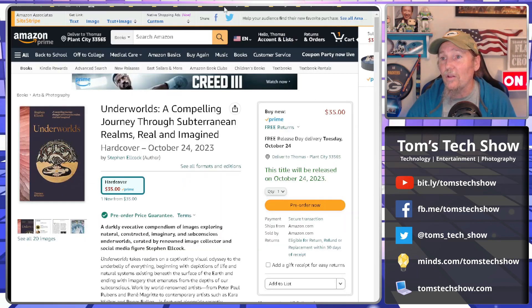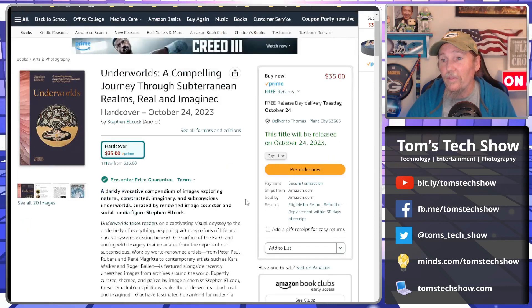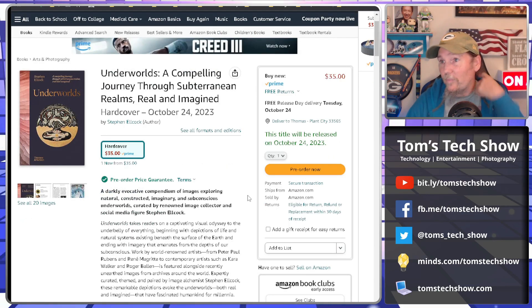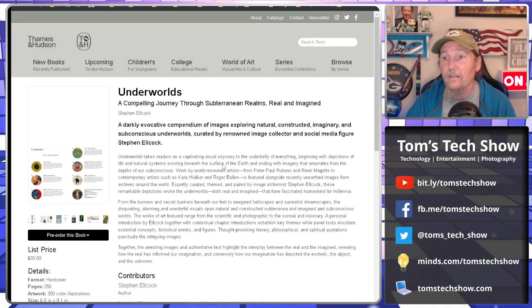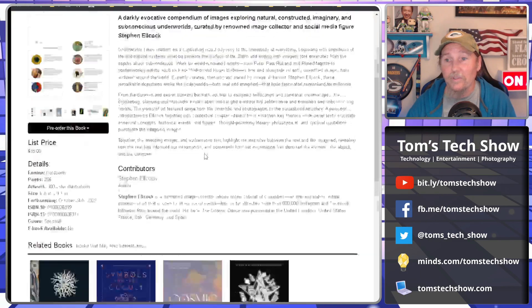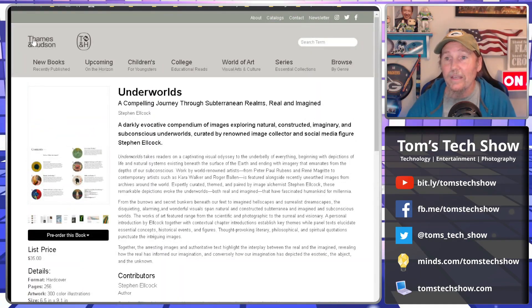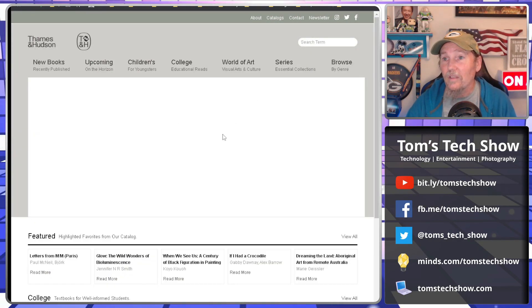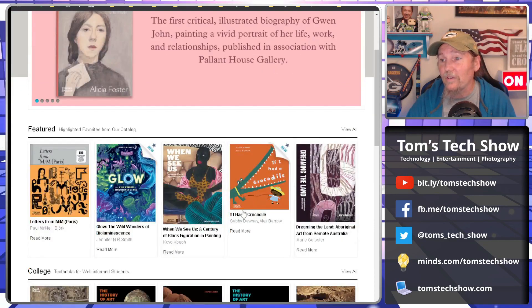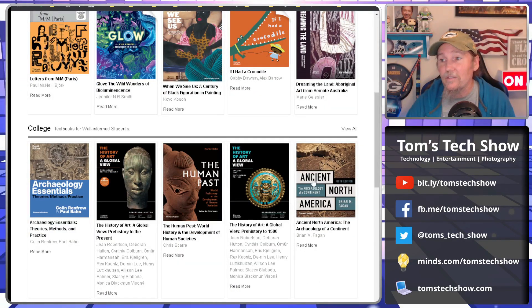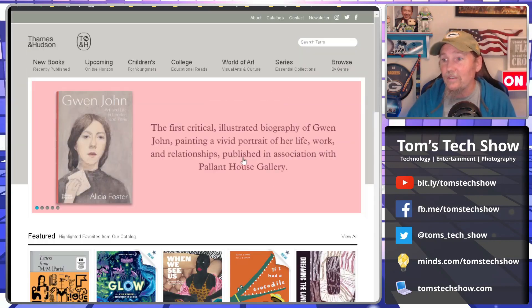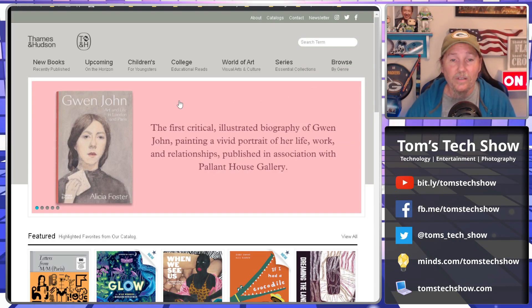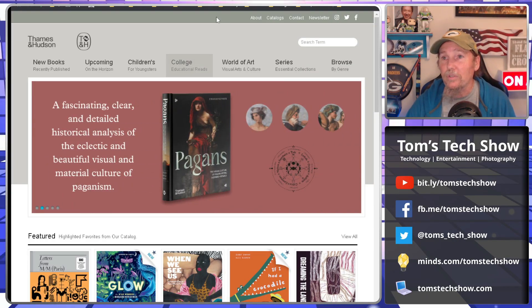You can also get it on Amazon for the same $35, but I will probably end up ordering it directly from Thames and Hudson. They have quite a bunch of other different tabletop books of all kinds on their website. So very interesting things, human past, ancient North America, archaeology, just a very smattering of different types of books.